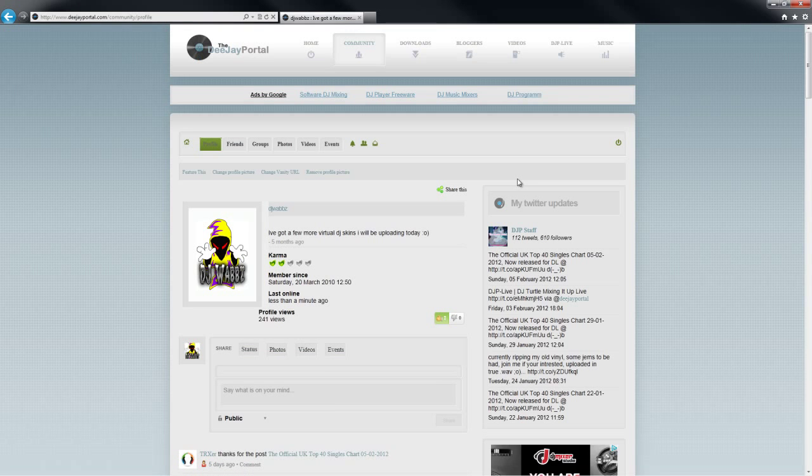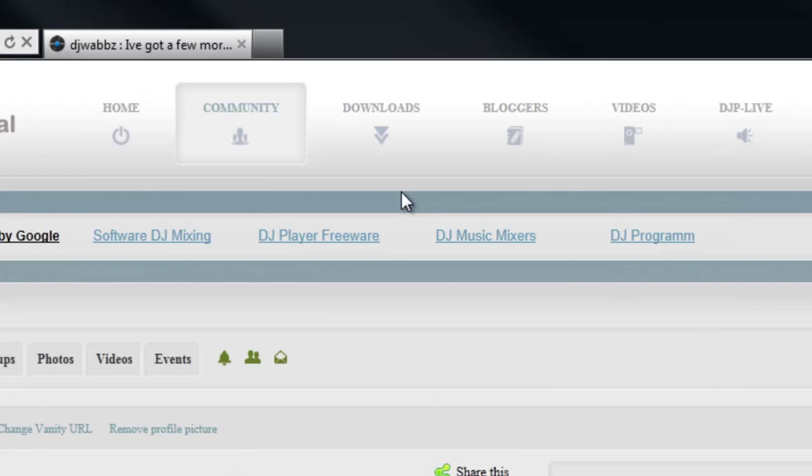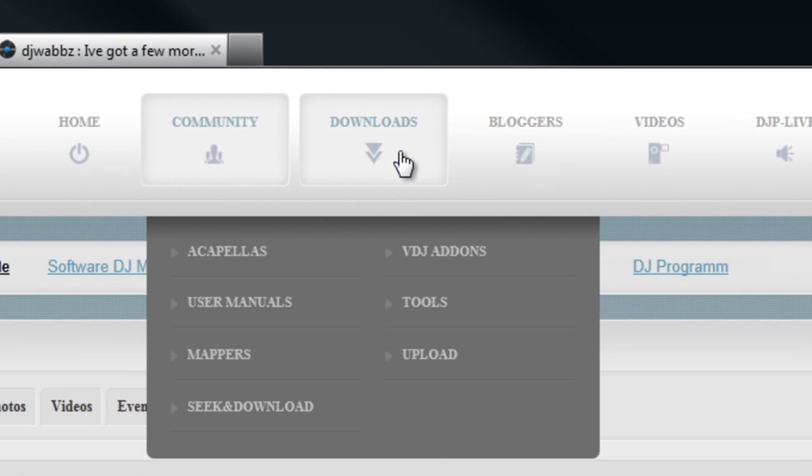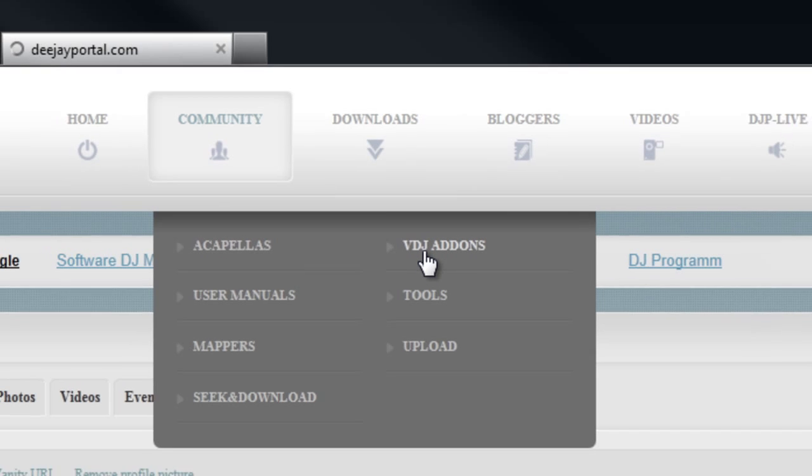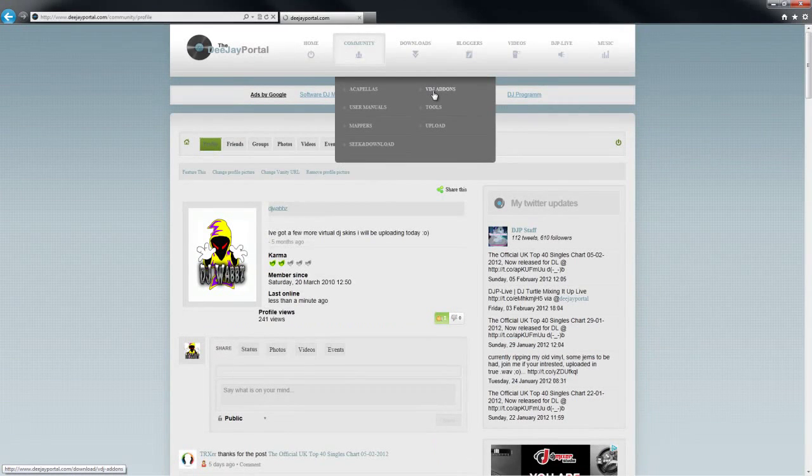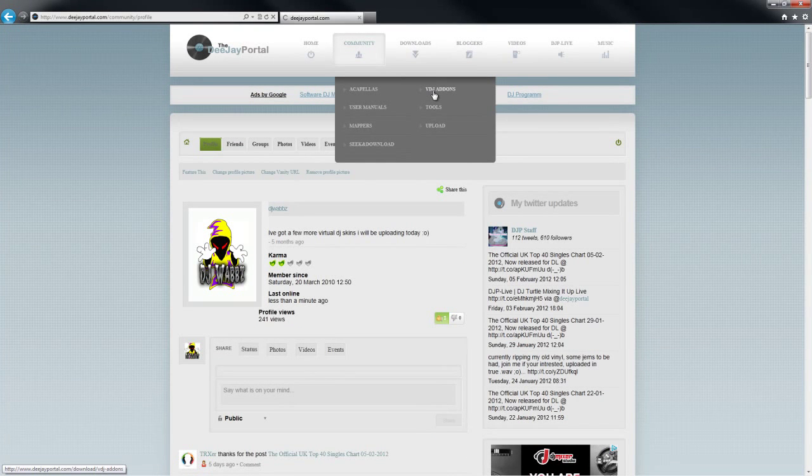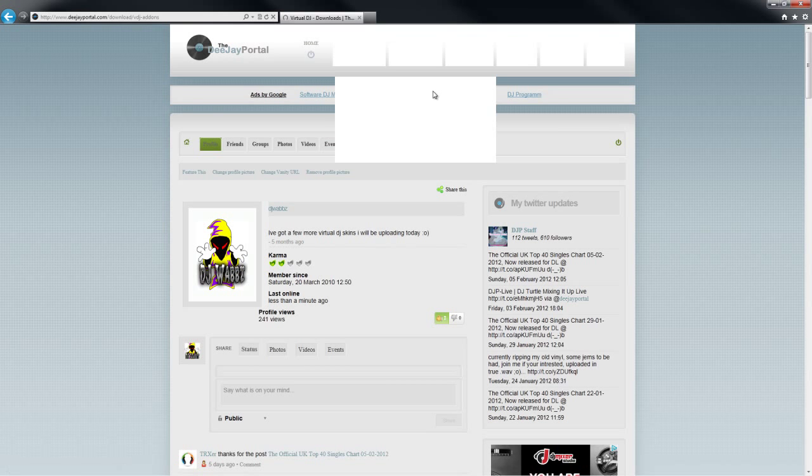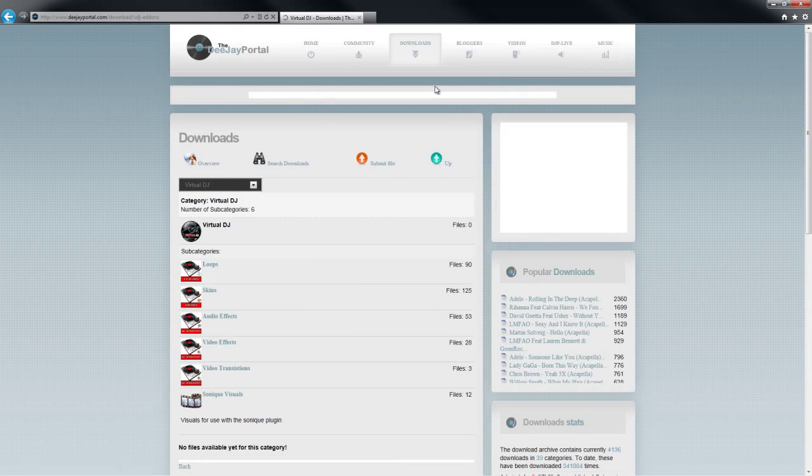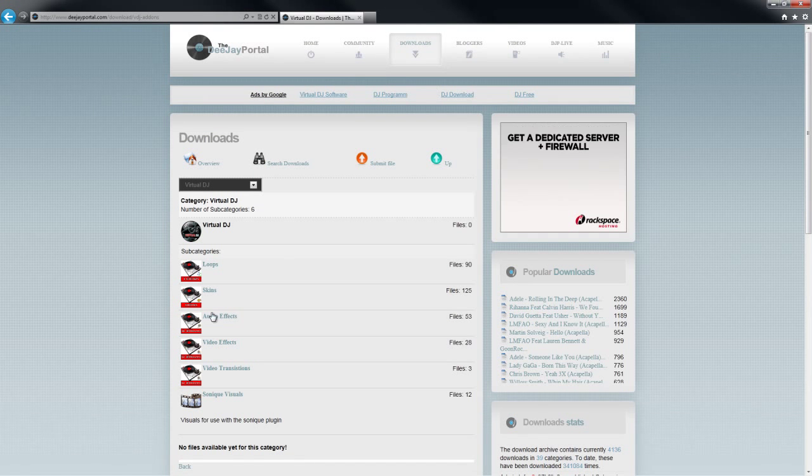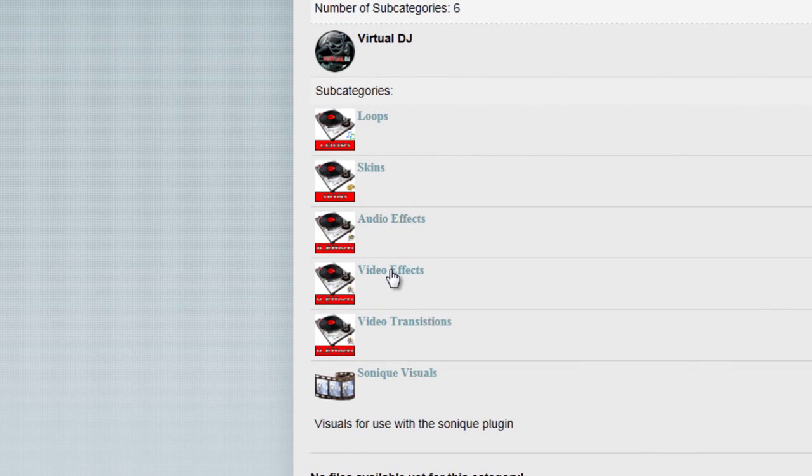This will take you to the community page. We're going to go to Downloads and Virtual DJ add-ons, which will take you to all the add-ons for Virtual DJ. We're looking for video effects.